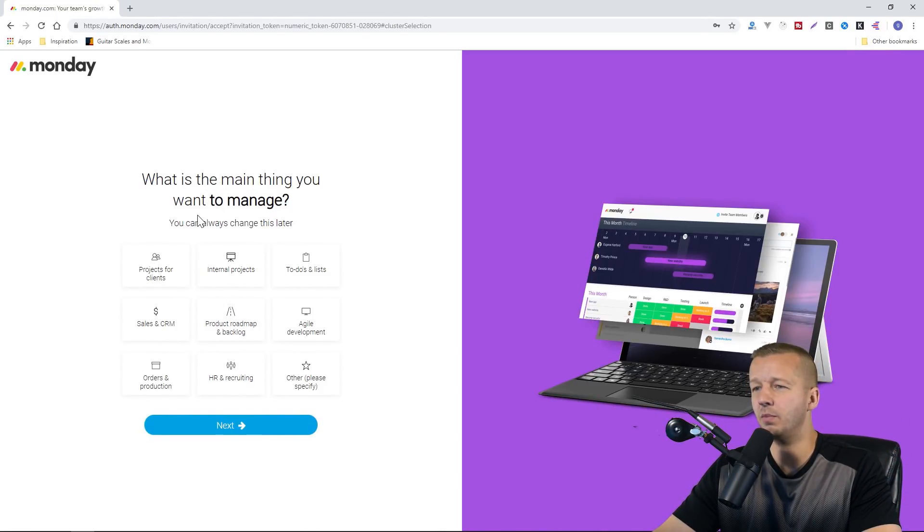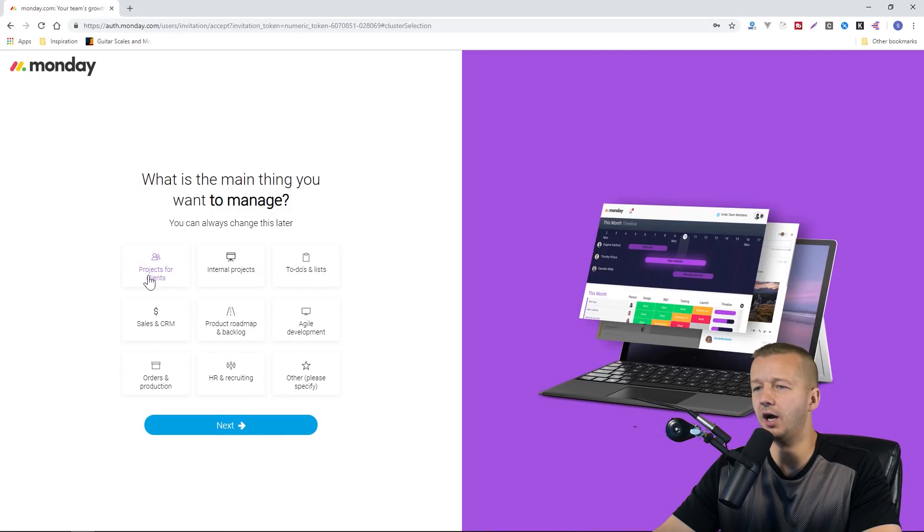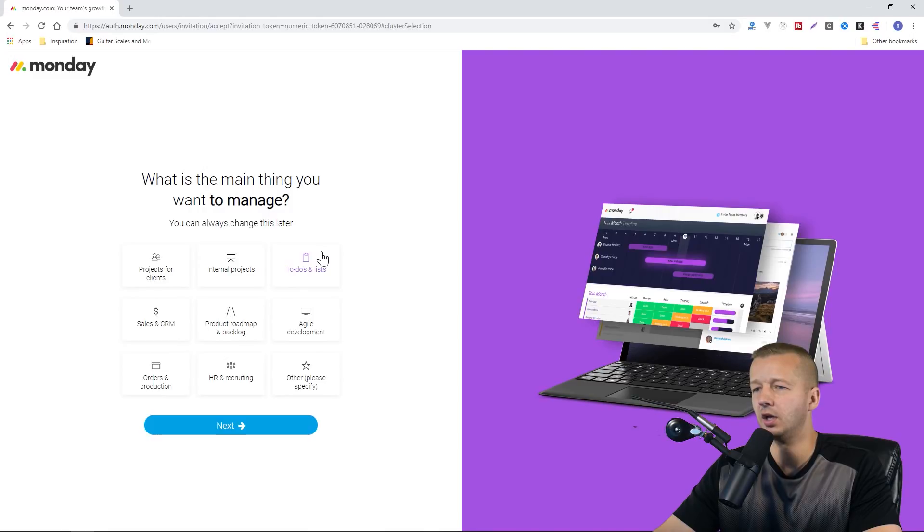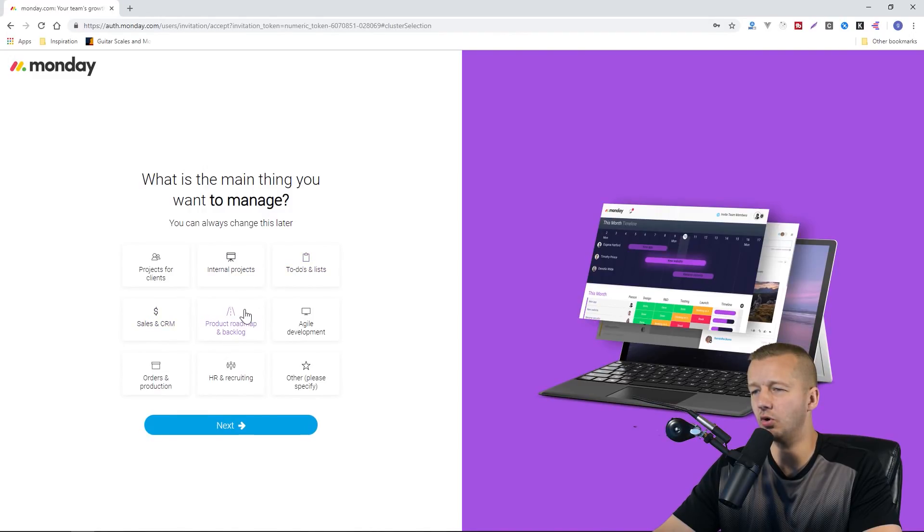What is the main thing you want to manage? You can always change this later. Projects for clients, internal projects, to-do lists, sales, product, roadmap, agile, development, orders, HR, other.